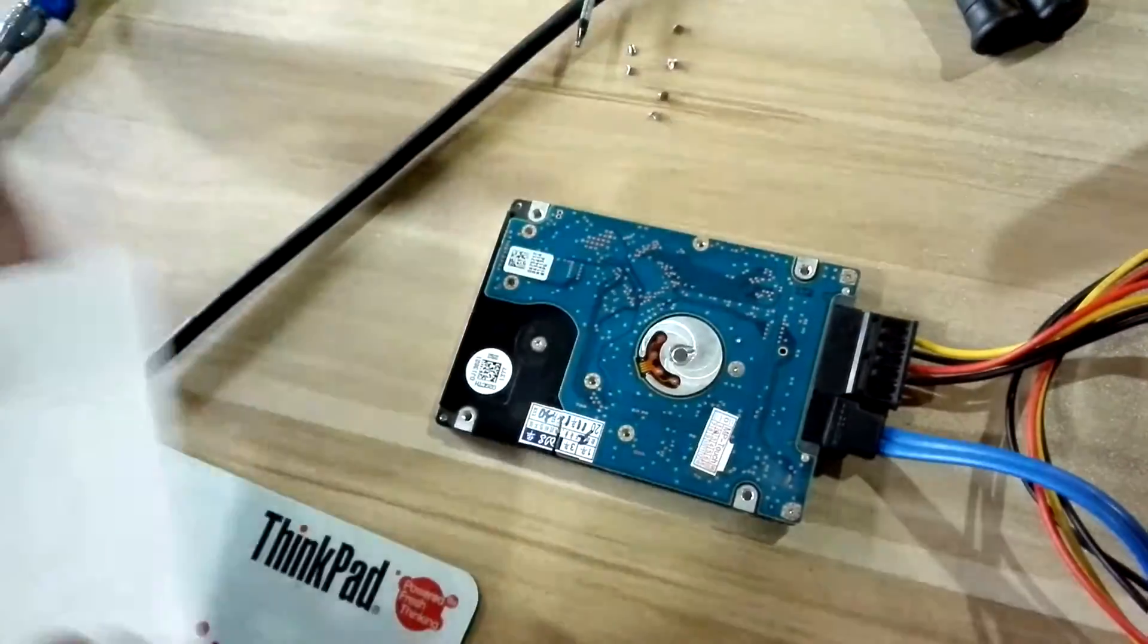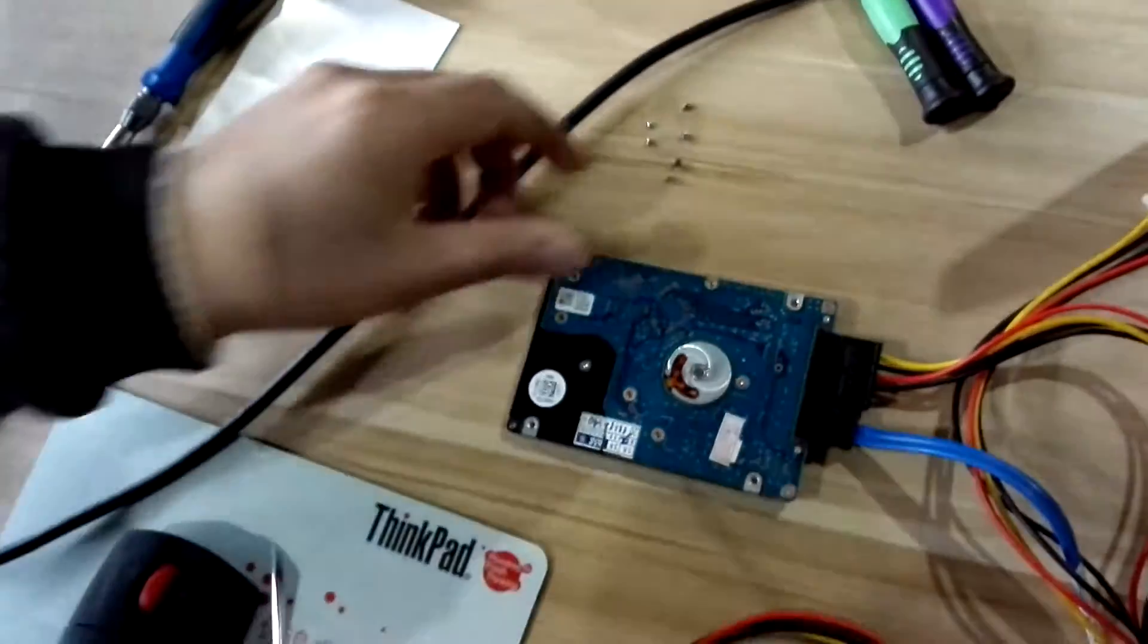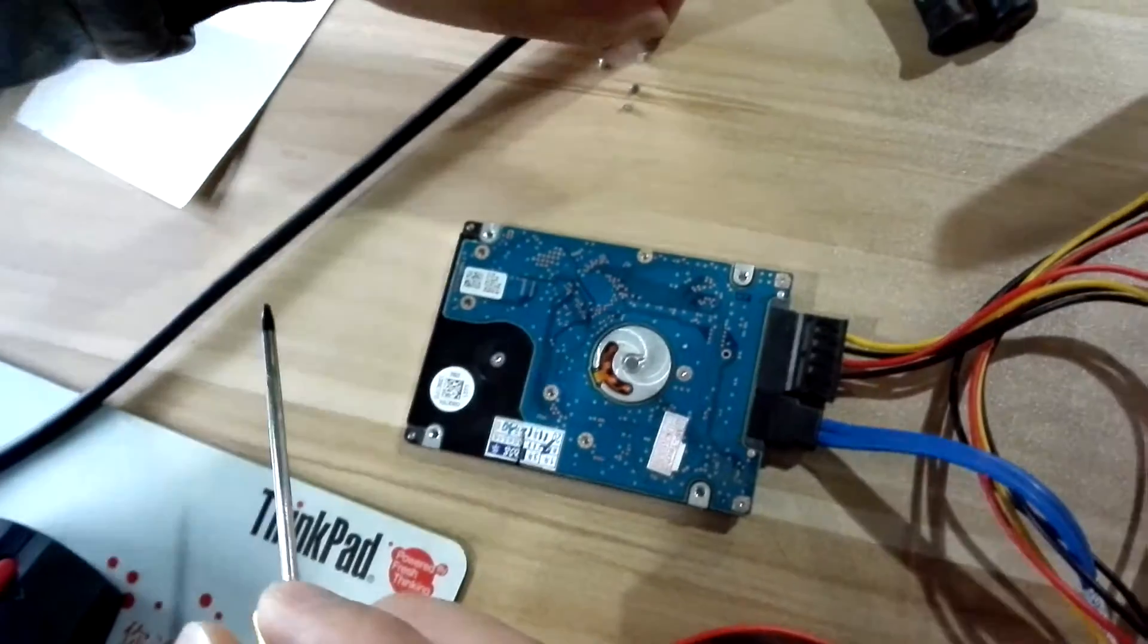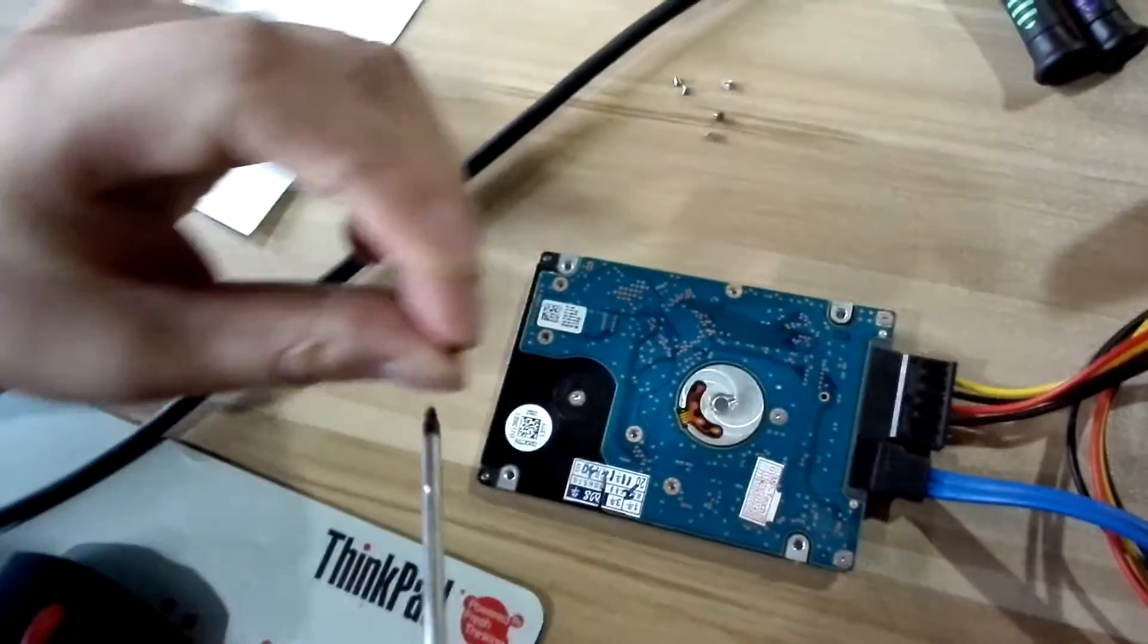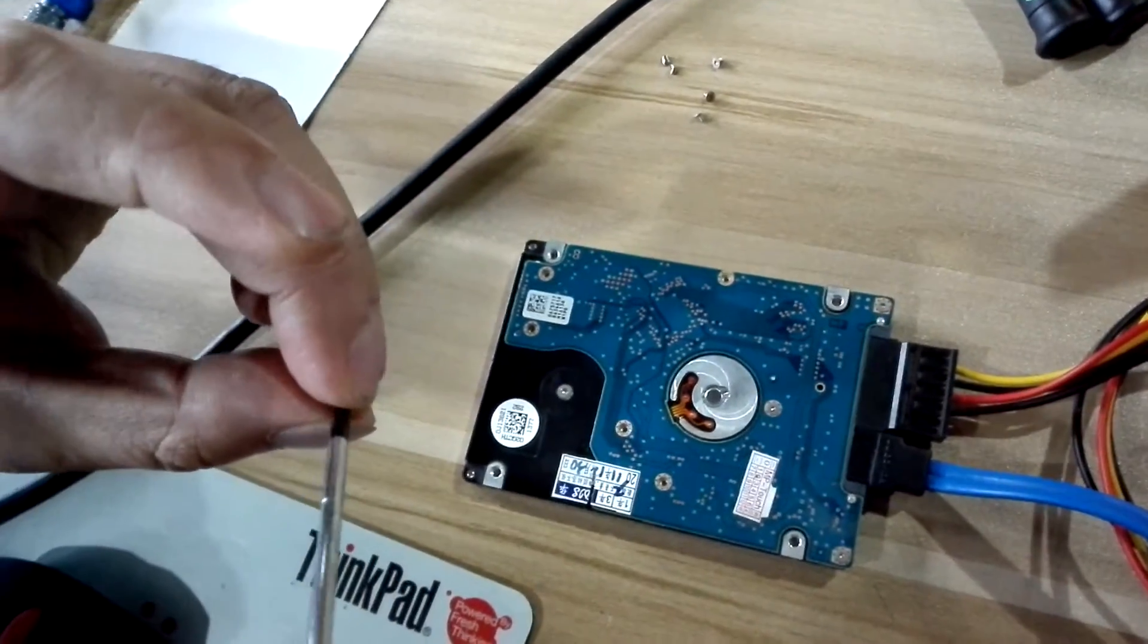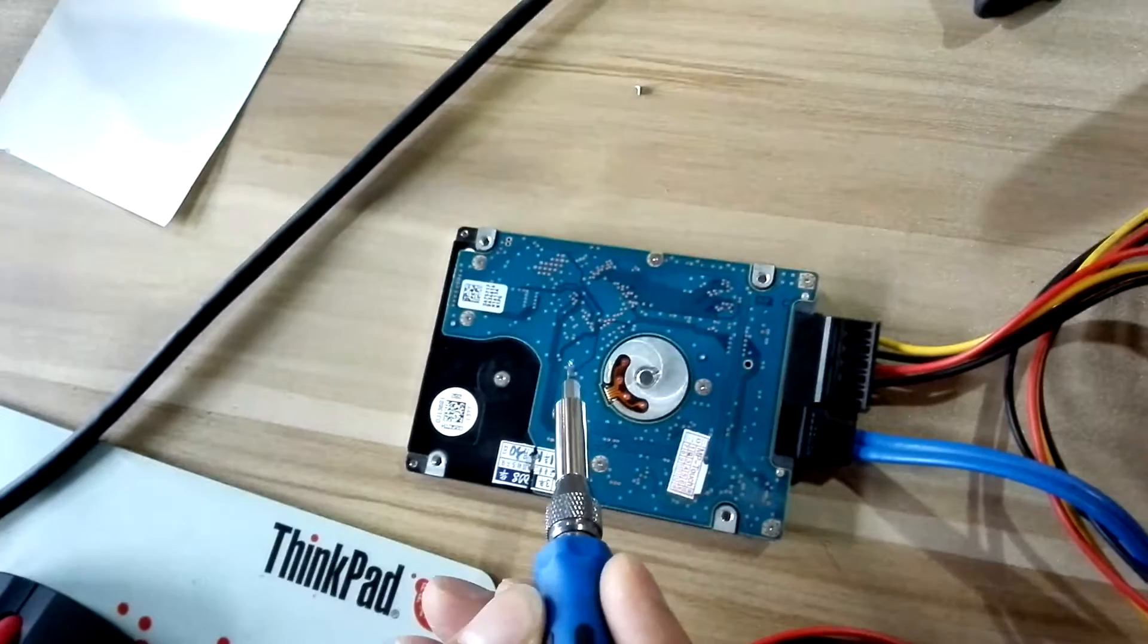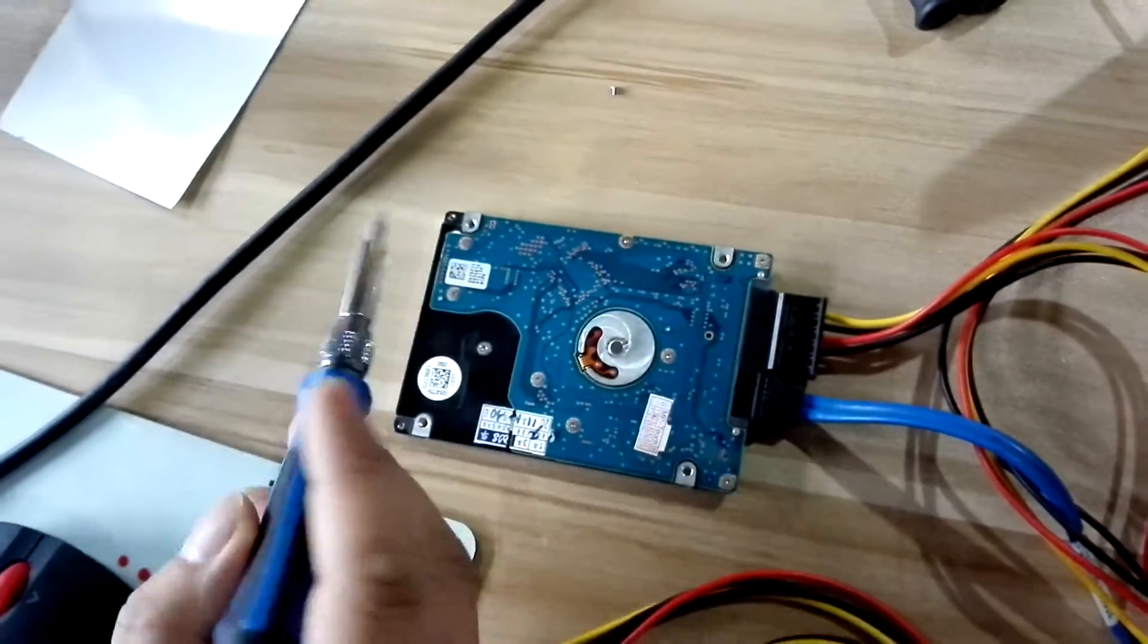It's very easy. Now we install the screws back. We have installed all the screws back and separated the paper.